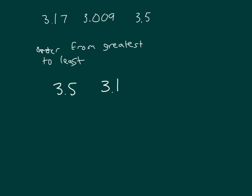So three and seventeen hundredths comes next, and then finally three and nine thousandths. So those places matter as you are ordering and comparing numbers.